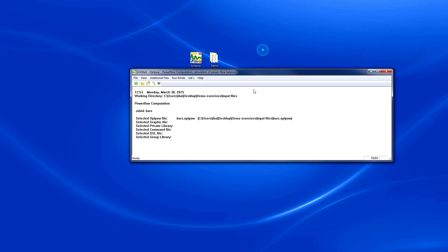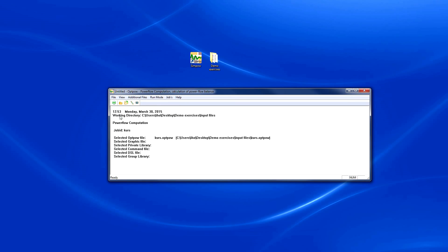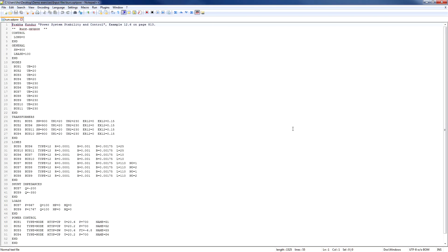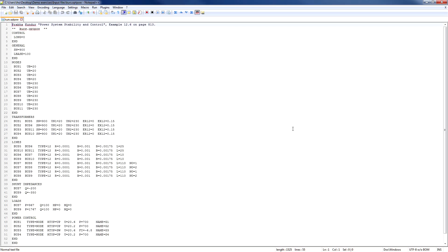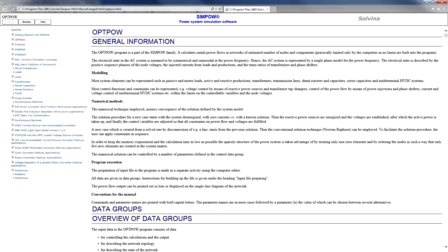Now we'll compare the input file with the given network data. This is what the input file for OptPow looks like. To find out information about different network components and their parameters, one can look into the SimPow manual.